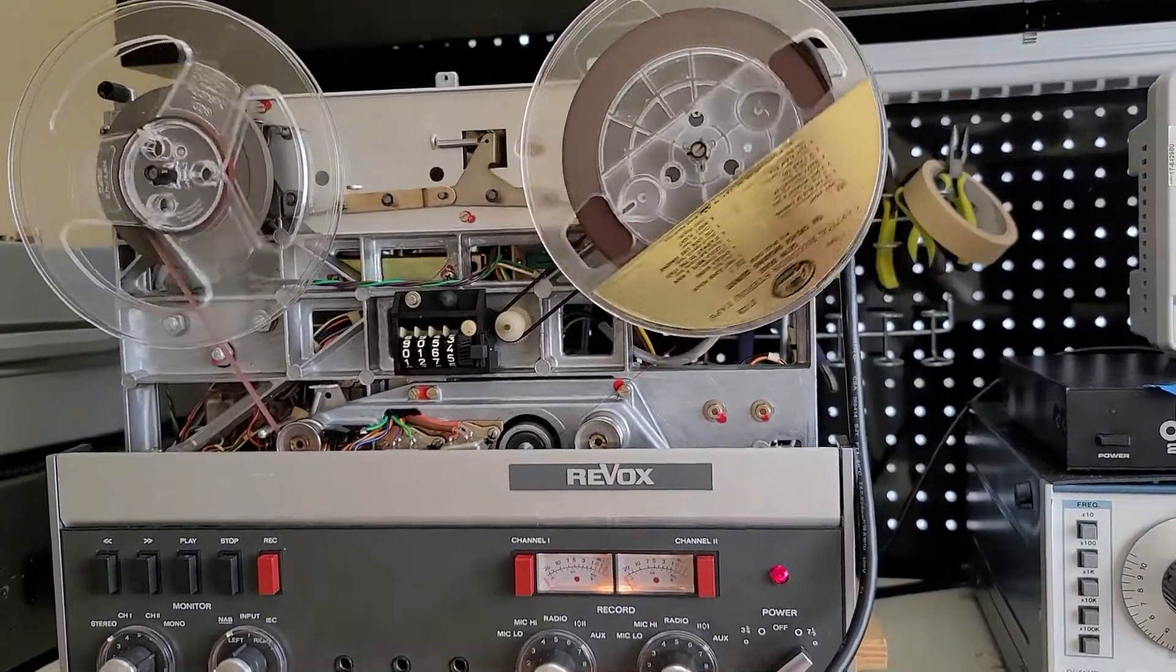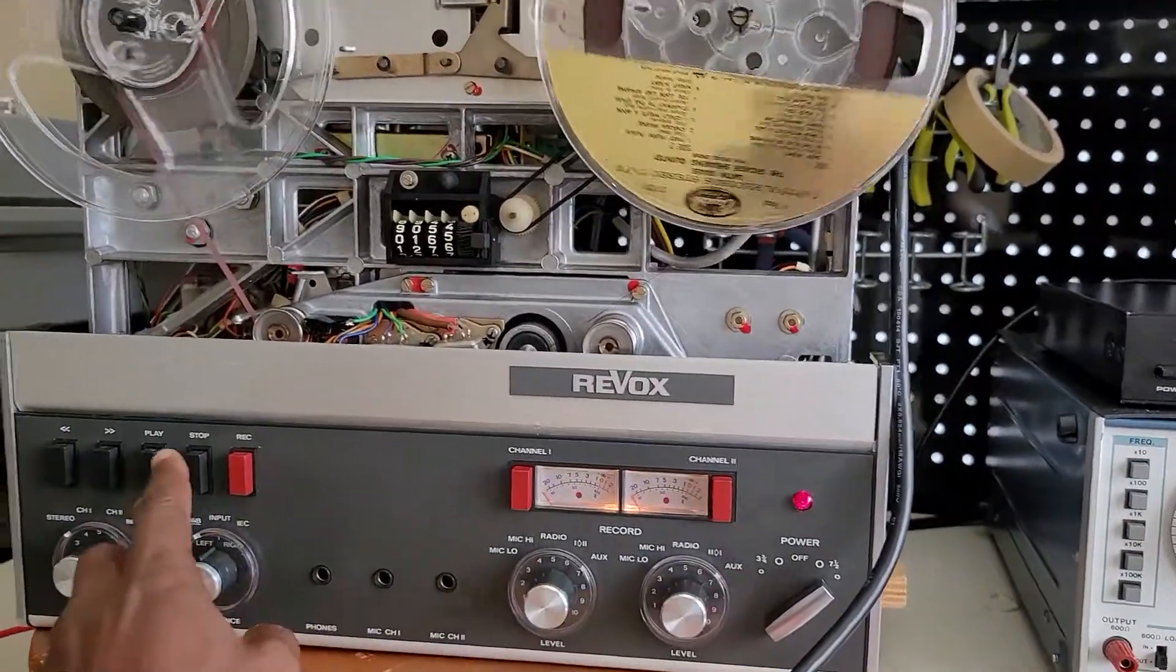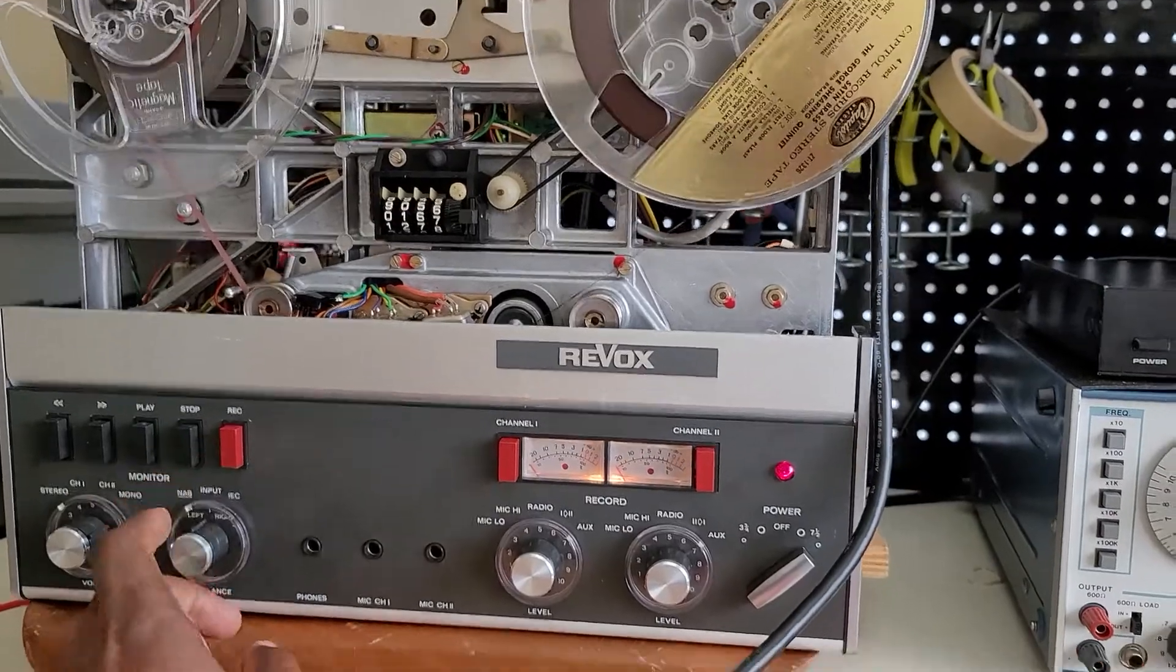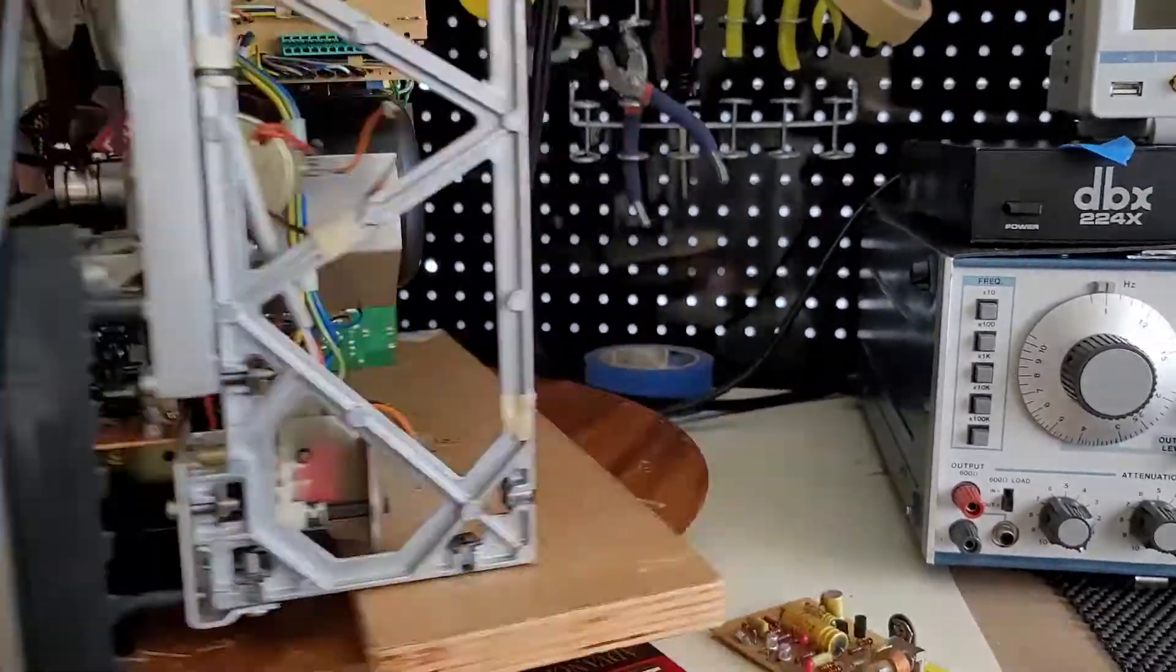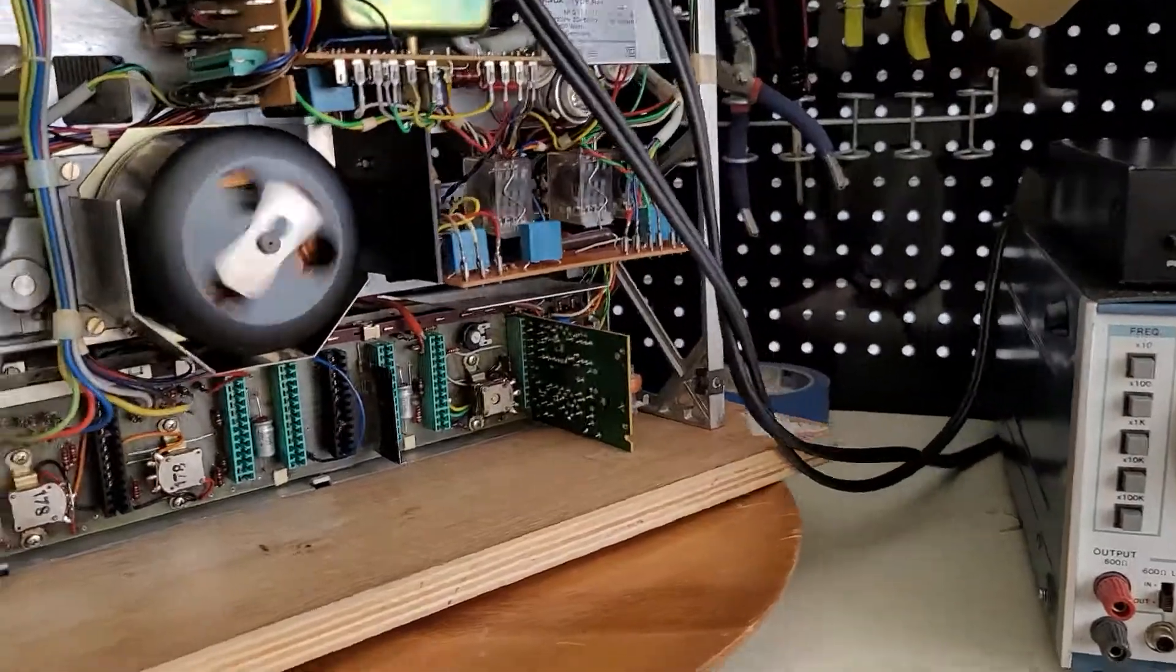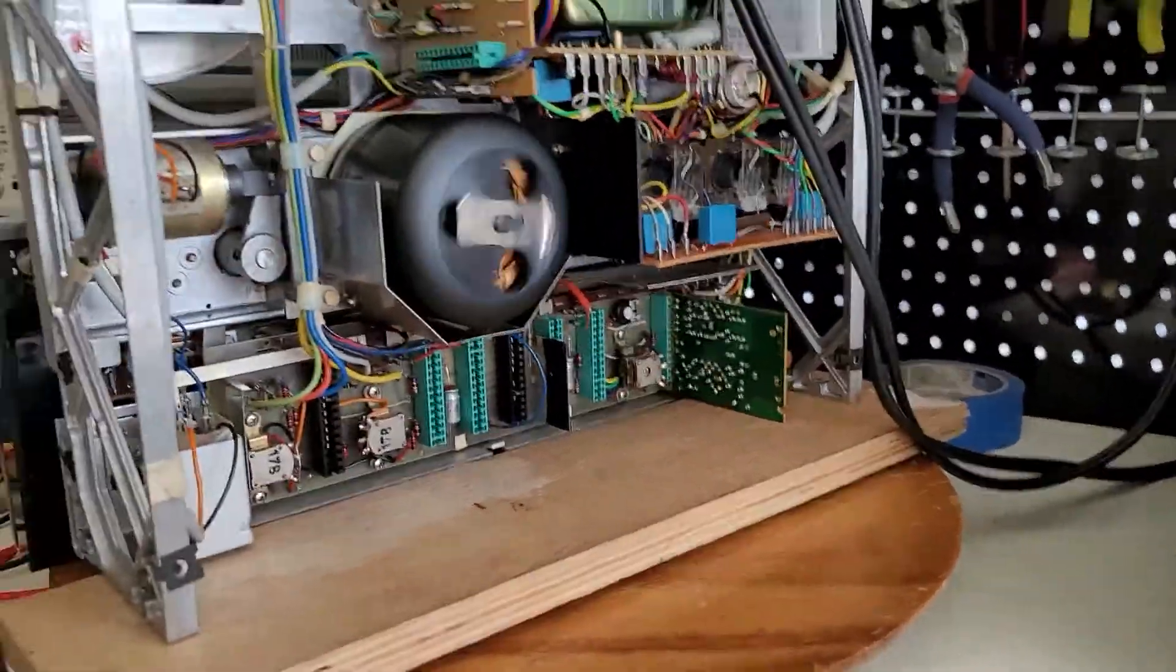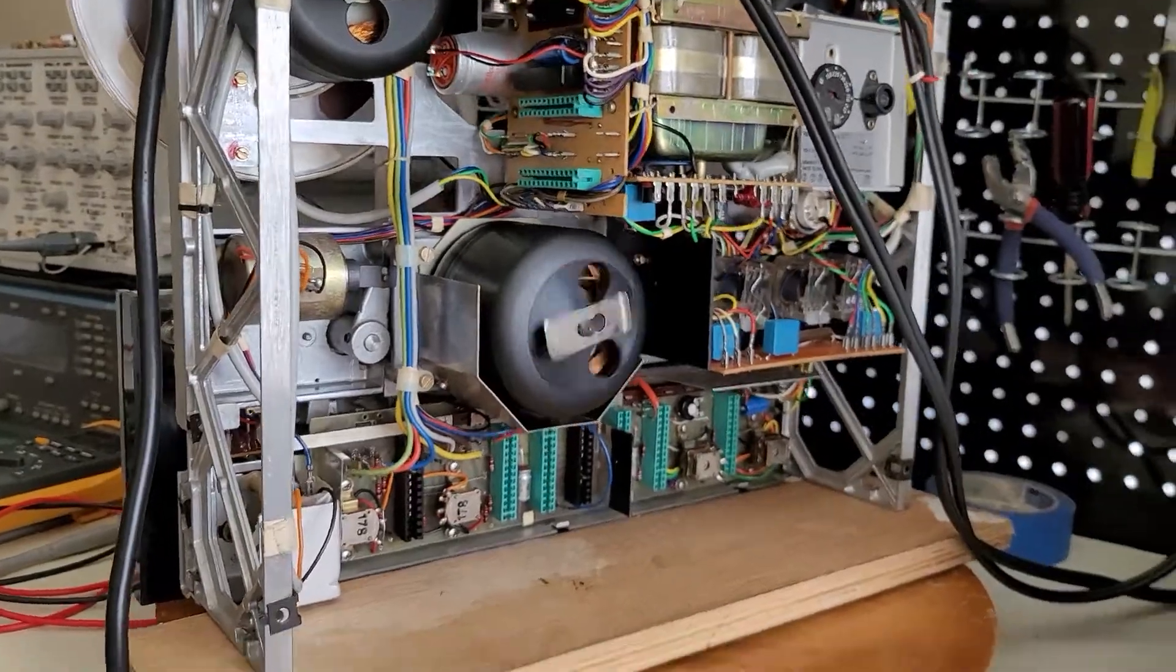It plays. It plays. Alright, so it's obvious that something is wrong with my original cards that I recapped.